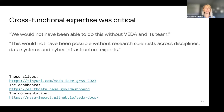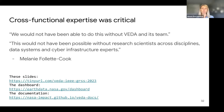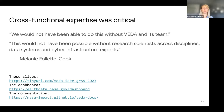Cross-functional expertise was critical. We would not have been able to do this without VEDA and its team, and this would not have been possible without research scientists across disciplines, data systems, and cyber infrastructure experts. This really highlights how open science requires a cross-functional interdisciplinary team. As we work towards making these systems more operational through documentation and examples, it's still very much necessary that we work together as a team. This could be you too - we also want to work with you on your science objectives.